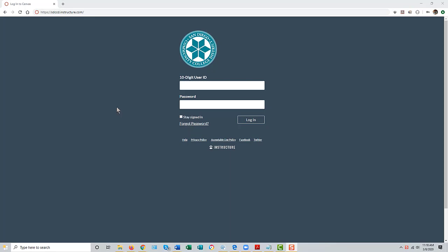That will bring you to the Canvas login page. If you are a currently employed faculty member at the district or a currently matriculated student, you already have an account on Canvas.